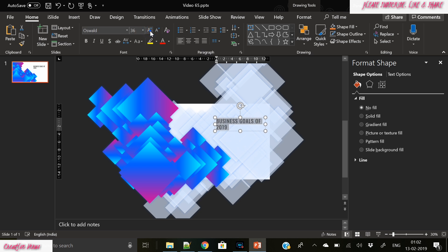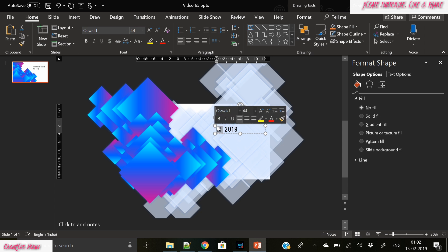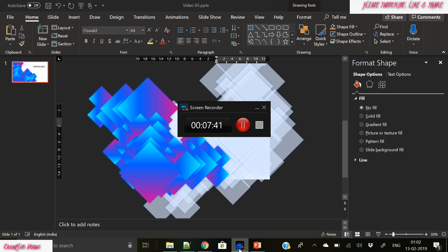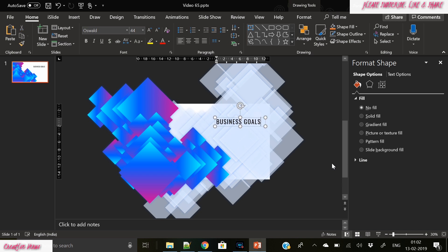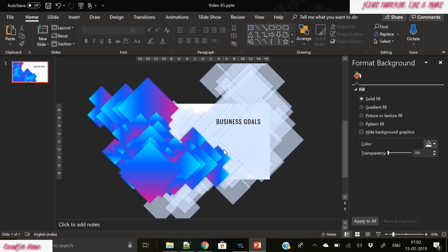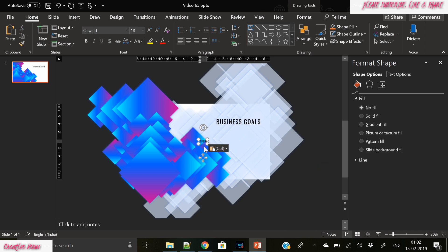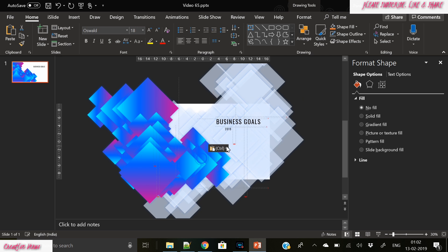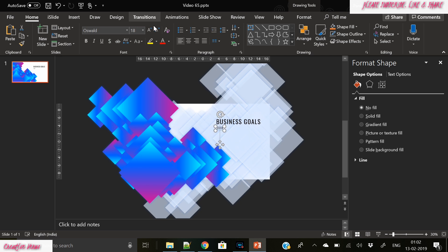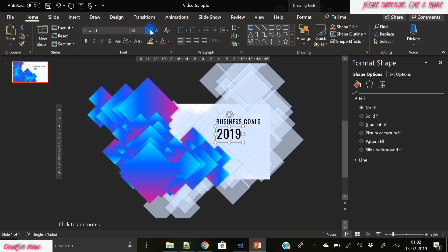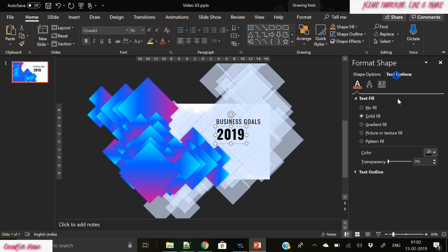You will think that it is a very complicated slide and it must have taken a long time to create such a slide, placing each square and creating this complete stack of shapes. And it must have taken hours to create such a slide, but it took me just three to four minutes or five minutes to create this kind of slide.